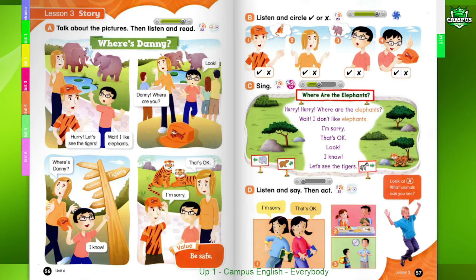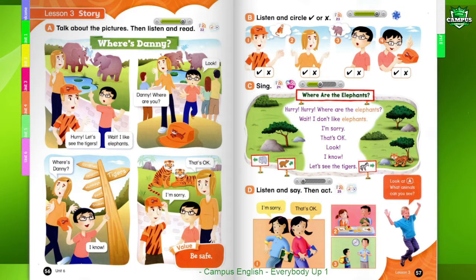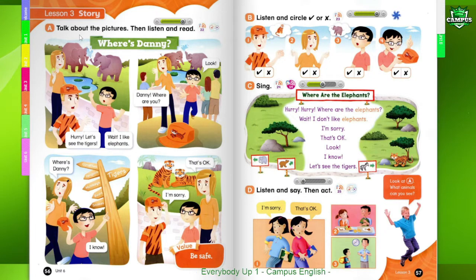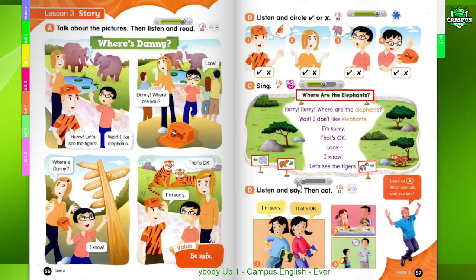Hurry, hurry, where are the zebras? Let's see the tigers. I don't like zebras. I'm sorry. That's okay. I don't like zebras.